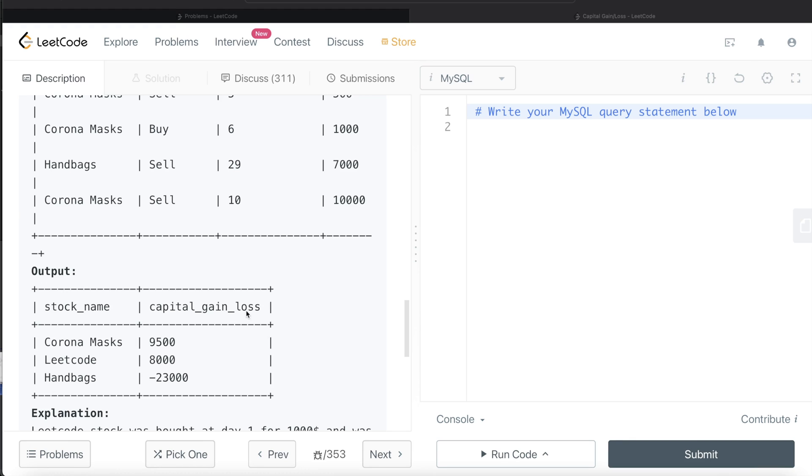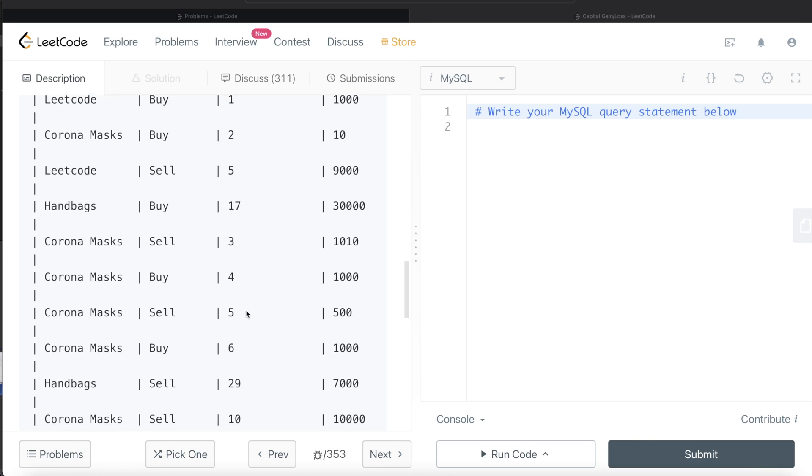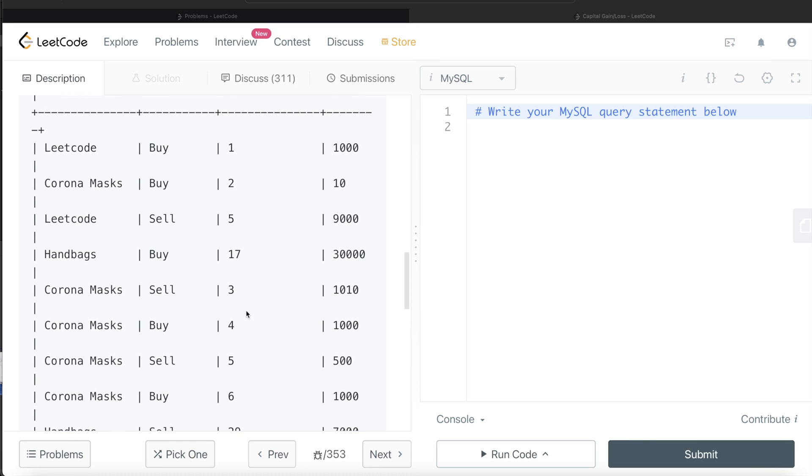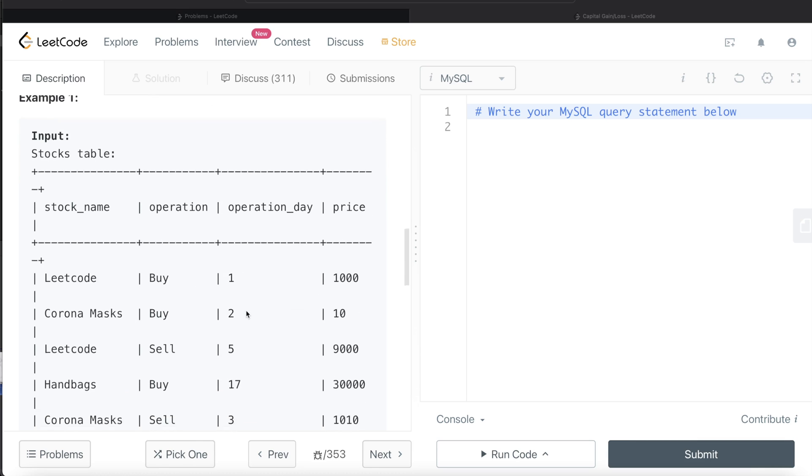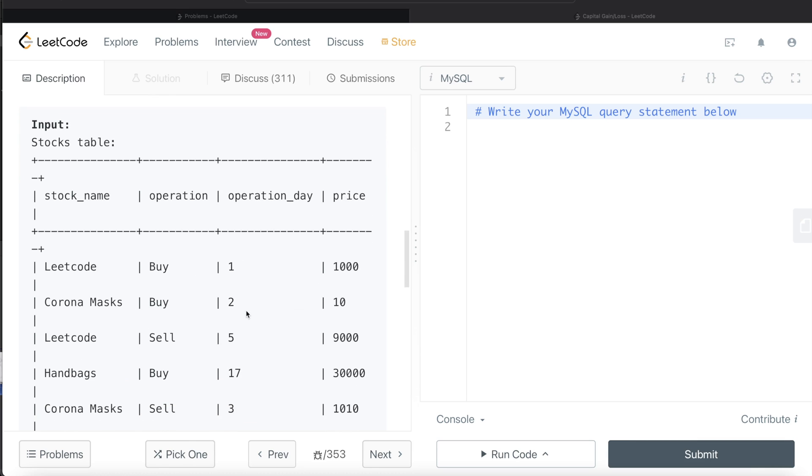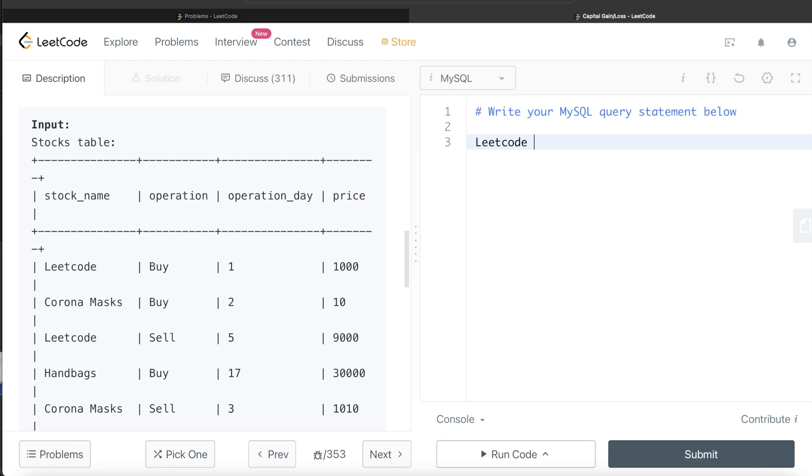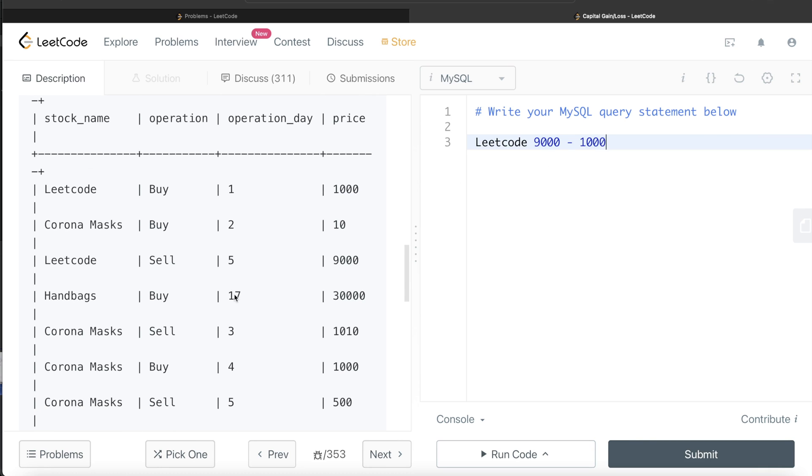If you look at the math, this question might seem medium difficulty and the language seems like it's a very difficult question requiring common table expressions. But ultimately what are we doing? For LeetCode, we subtracted the sold price minus buying price. This was where LeetCode was bought once and sold once. So for LeetCode, we sold it for 9000 and subtracted it was bought for 1000. For Corona Masks and Handbags, same case.